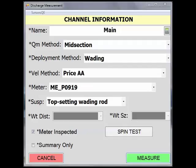Select Measure to start recording midsection measurement information. It is recommended that this not be selected until you are actually ready to measure. Have your tagline, wading rod, and meter gear assembled, as this will later be tagged as the measurement's start time.